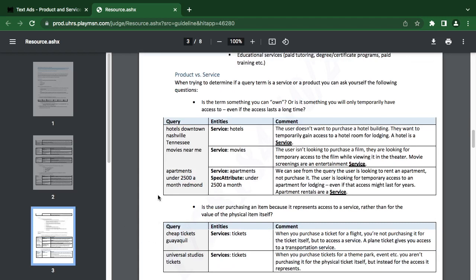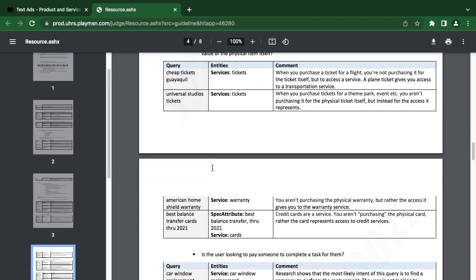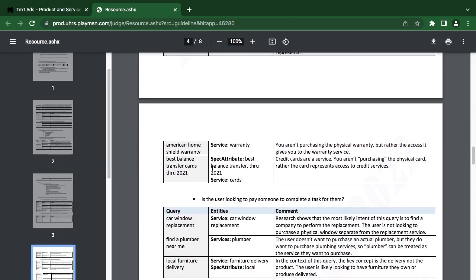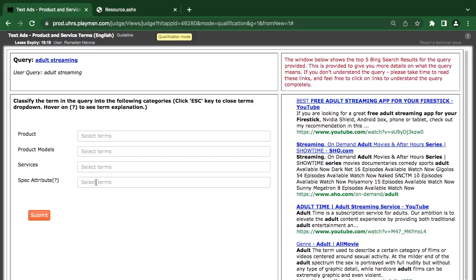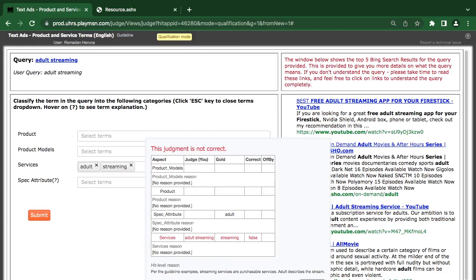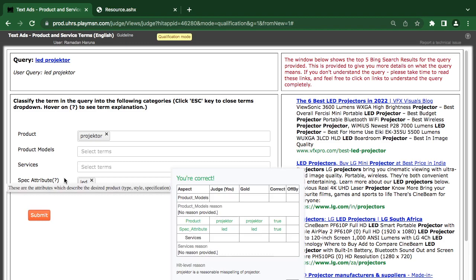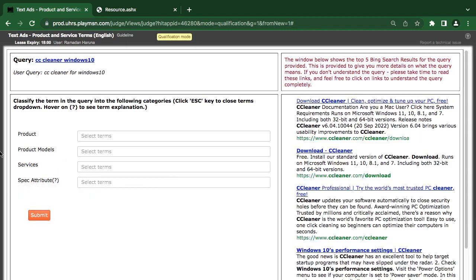Let's look at examples. When they are service — movies near me — so from what you have seen here: adult streaming. You are streaming, but I don't think it's adult — it's supposed to be a specification. Yeah, streaming adult is the specification. Those little things are just what I call it — they are looking for an LED projector. CC Cleaner Windows — Windows is a product. Download cleaners.